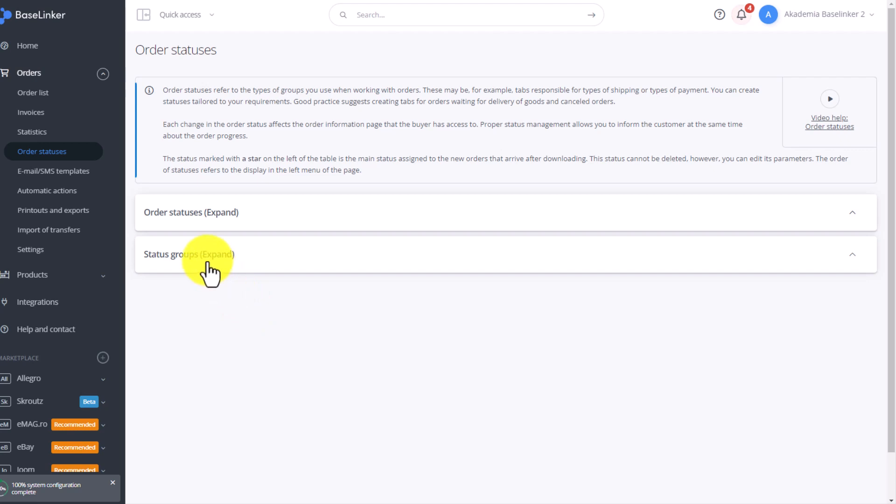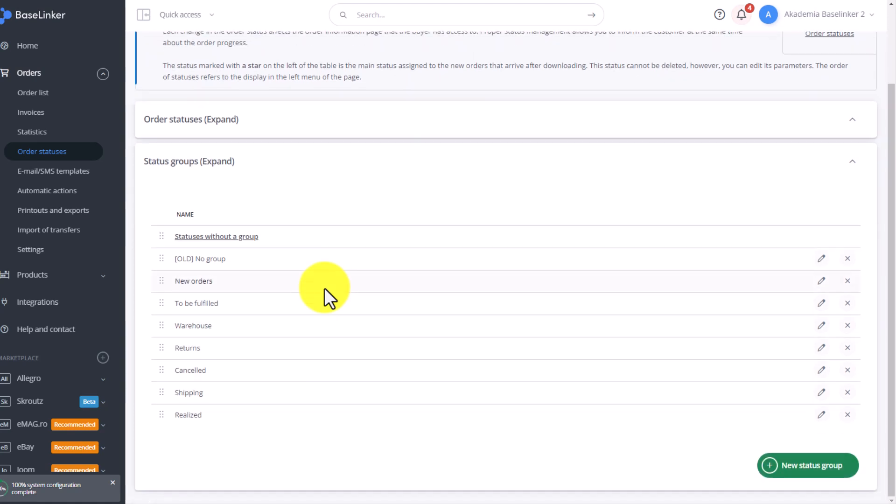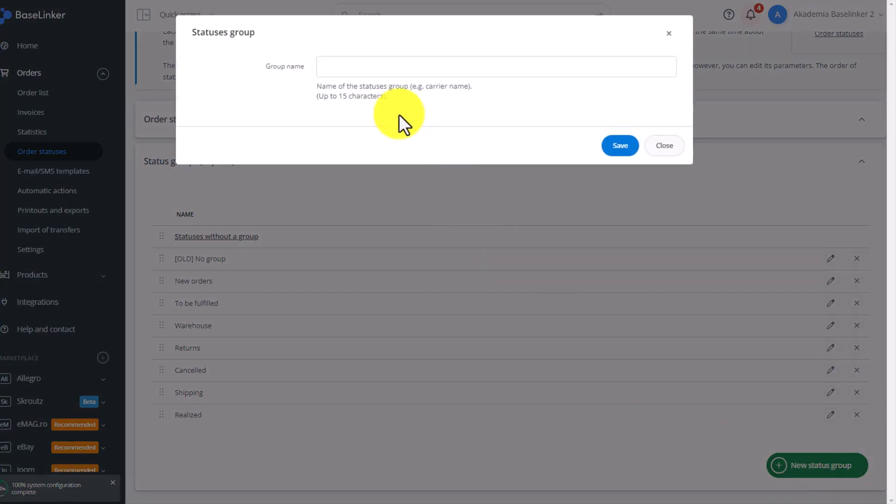Therefore, we will start by creating a group of statuses—that is, how our orders will be divided. At this point we have already created several test groups, but we will add a completely new one. So we click this green button, New Status Group.